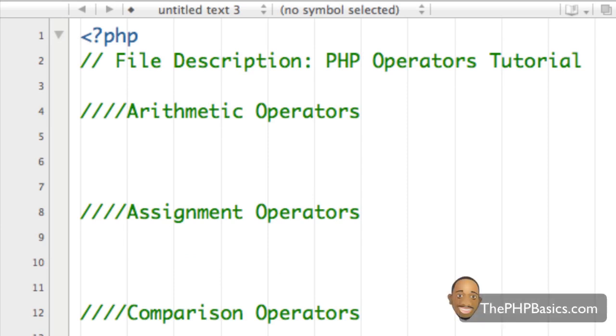Hello everyone. In this tutorial, what I'll be covering is PHP operators. And the first set of operators that I'm going to go over is arithmetic operators.